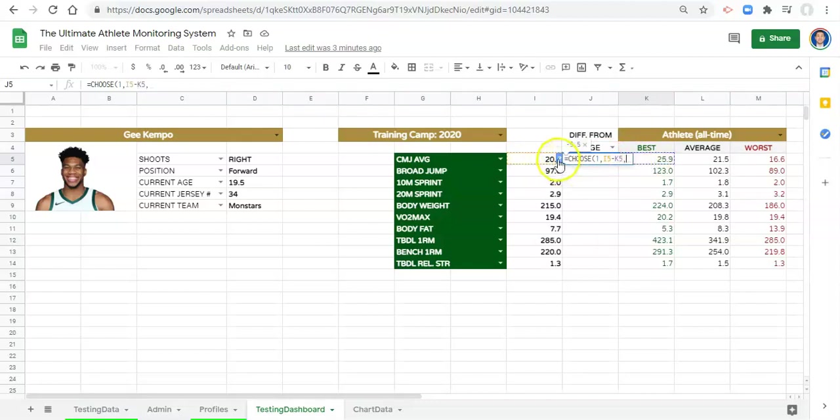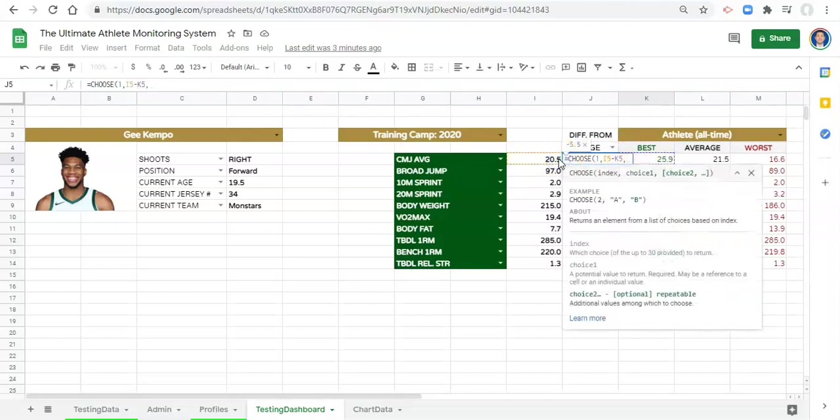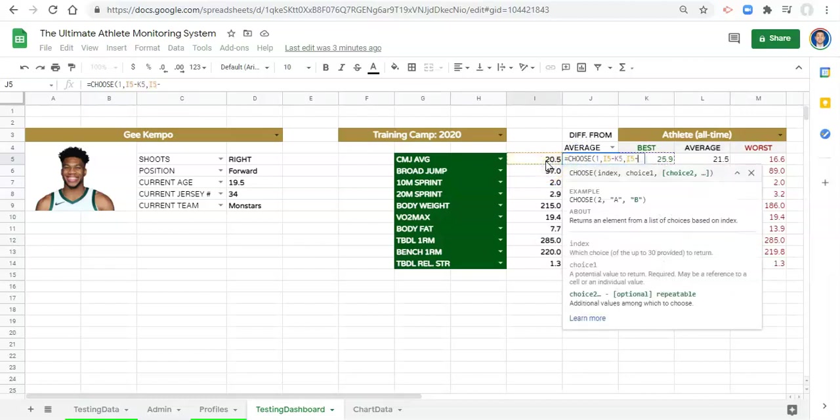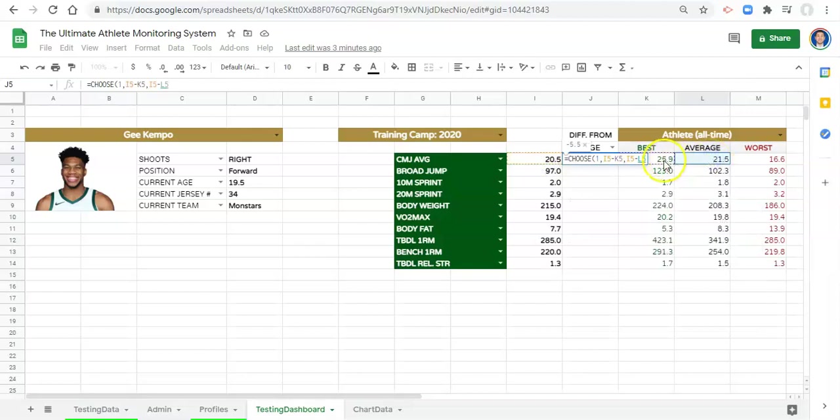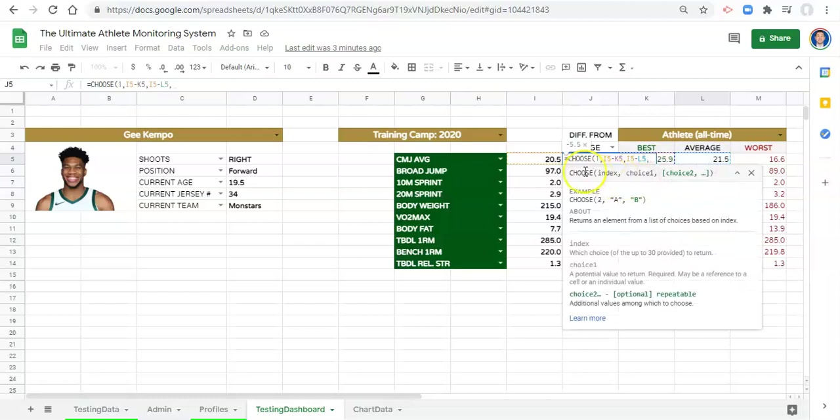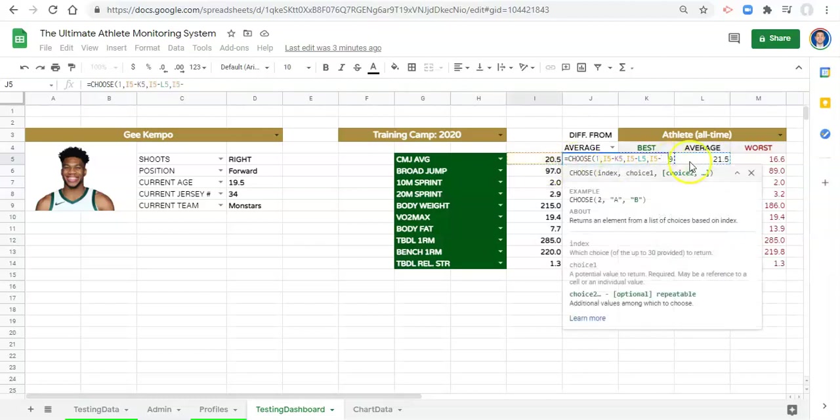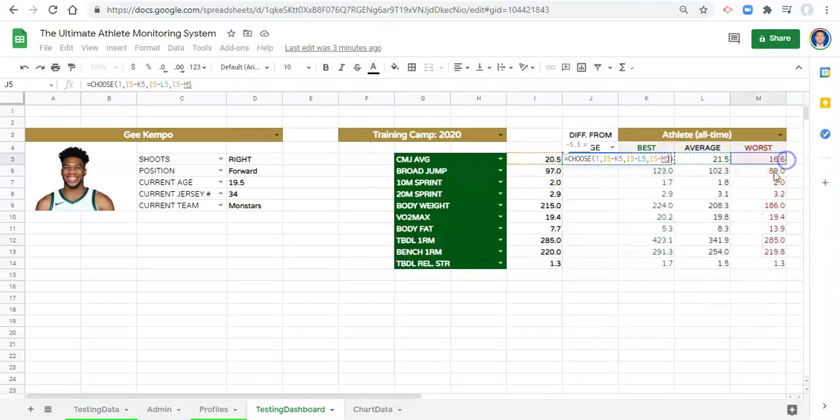Our next thing that we want to choose from is the athlete's value minus the average value, or the athlete's difference from the average. And the final one that we might want to choose from is the athlete's value minus the worst value, or their difference from the worst. And if we close the parentheses and click enter, now we have their difference.